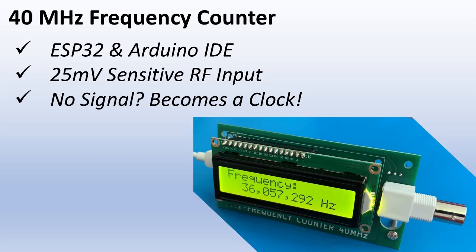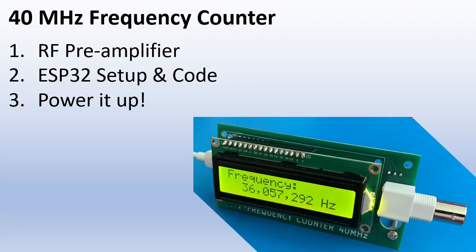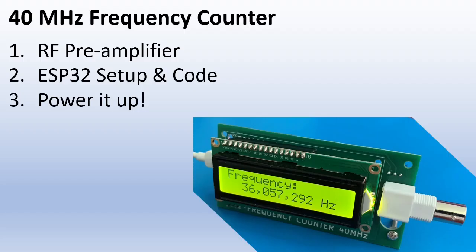All the schematics, code and PCB files are linked in the description below. In this video I will explain the schematic with the RF amplifier section. Then I will explain how to set up the Arduino IDE and flash the firmware to the ESP32. Finally I will give you a demo of the frequency counter in action.